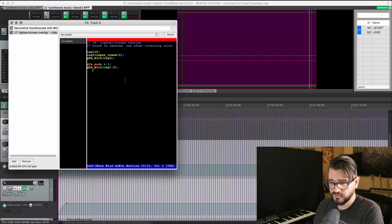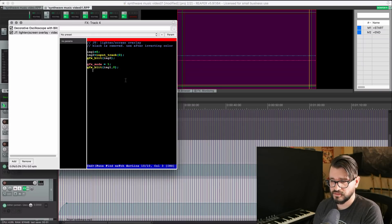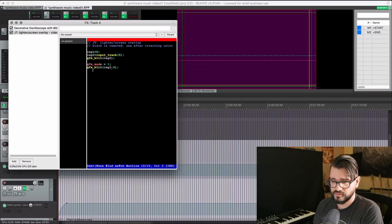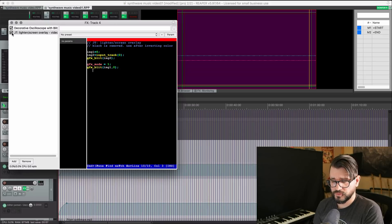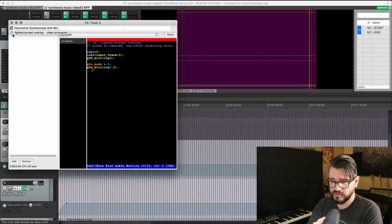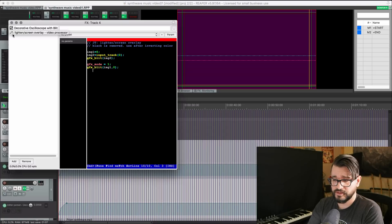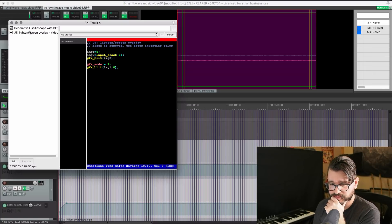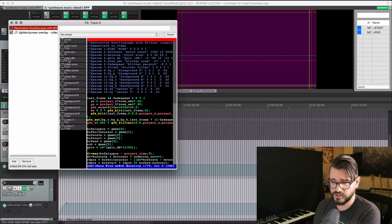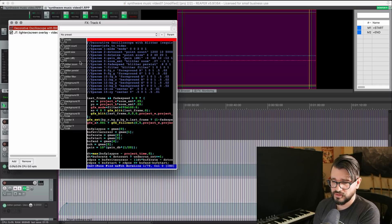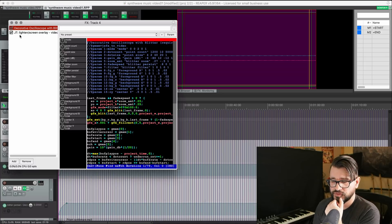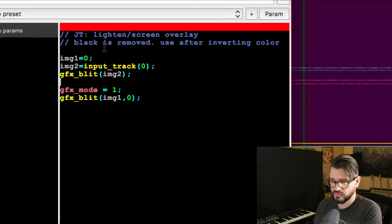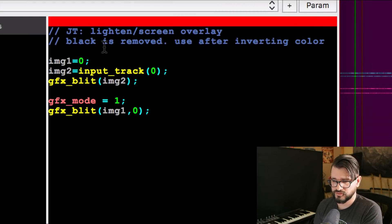This bit of code here is effectively just taking out anything black and leaving everything else. So you put this after something with a black background or something with a black foreground with white or anything else in the image, and it will pass that through. So in this case, I've taken the black background from the generator, and I've passed through everything else, which is the green oscilloscope. So it's a really simple code, just a few lines. I got this from the forum.